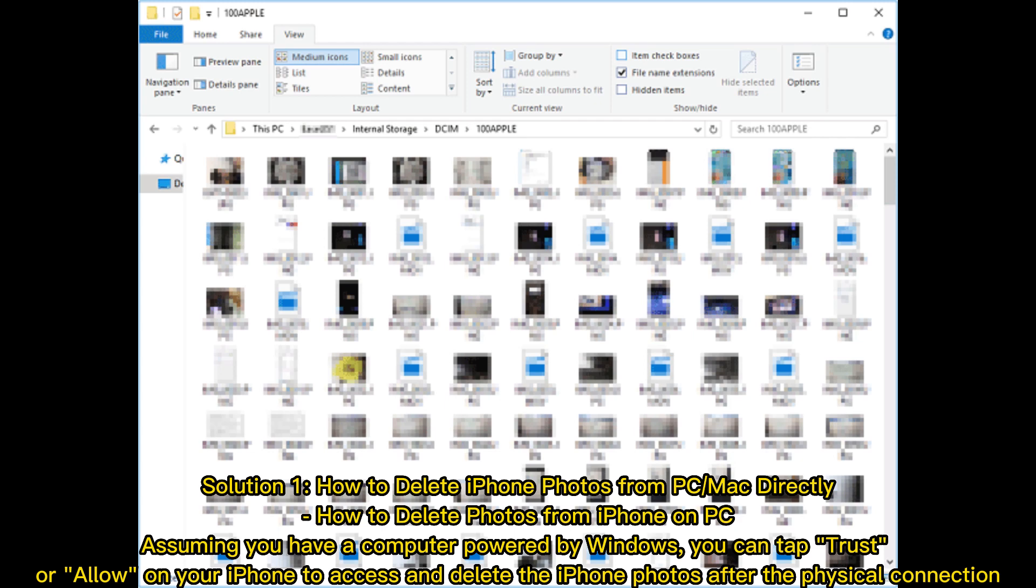Solution 1: How to delete iPhone photos from PC or Mac directly. How to delete photos from iPhone on PC.